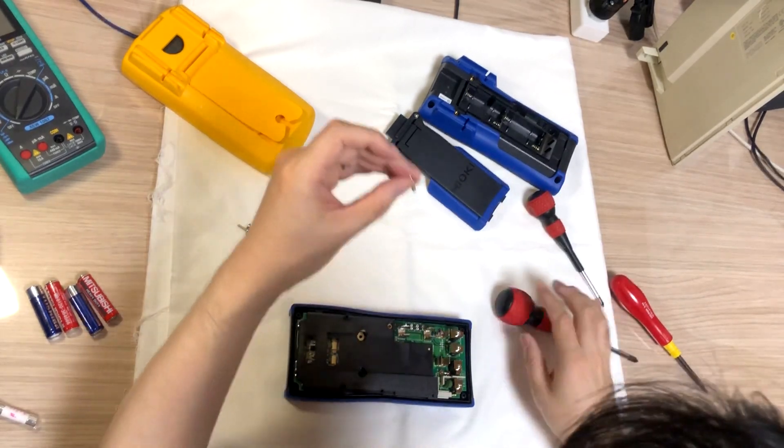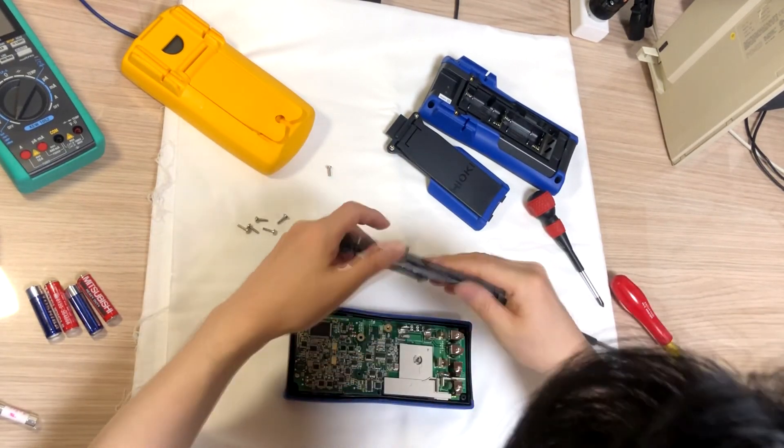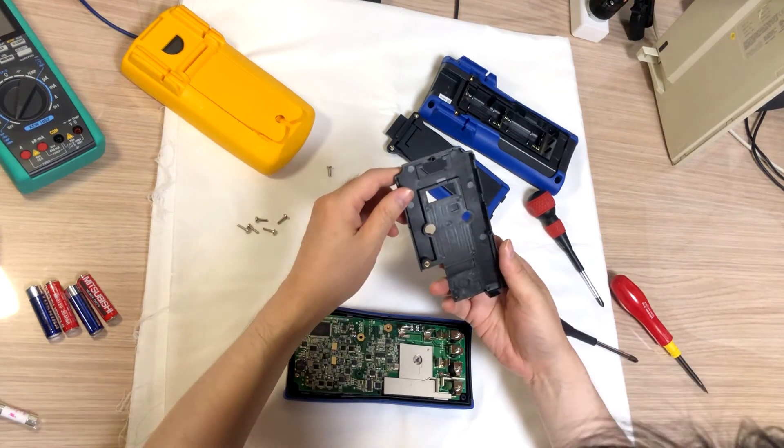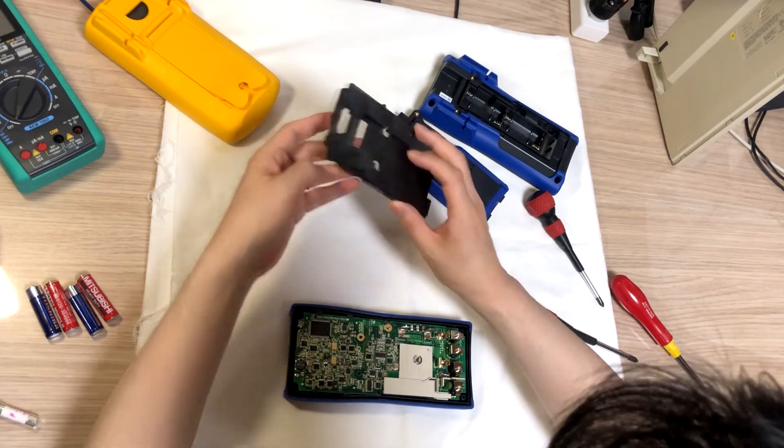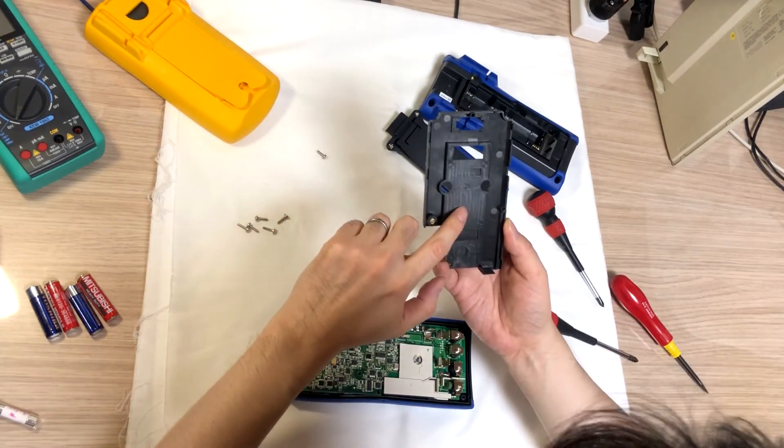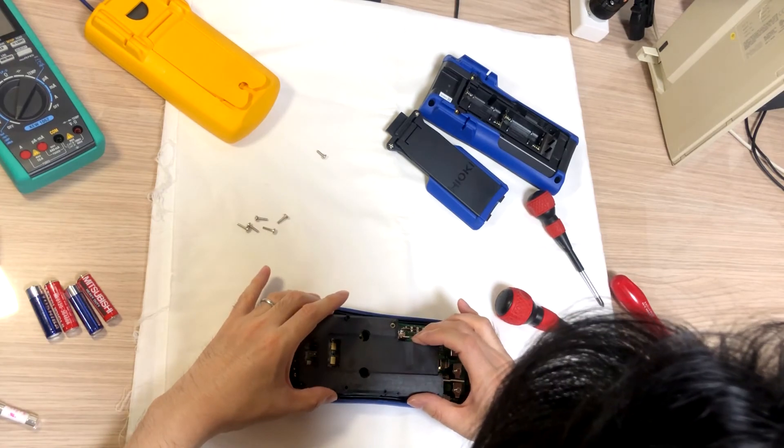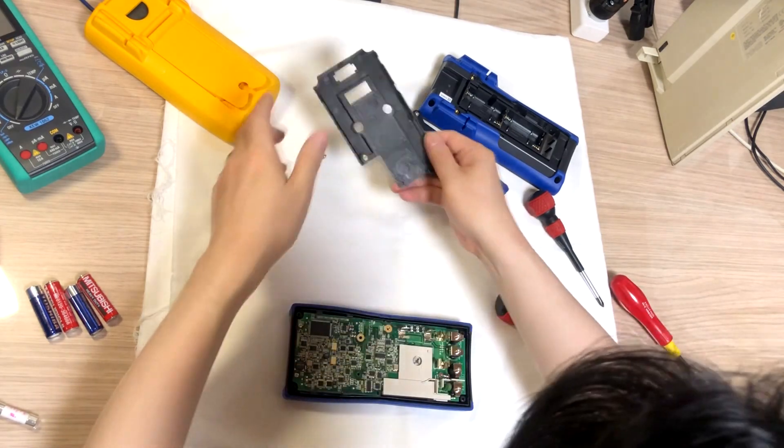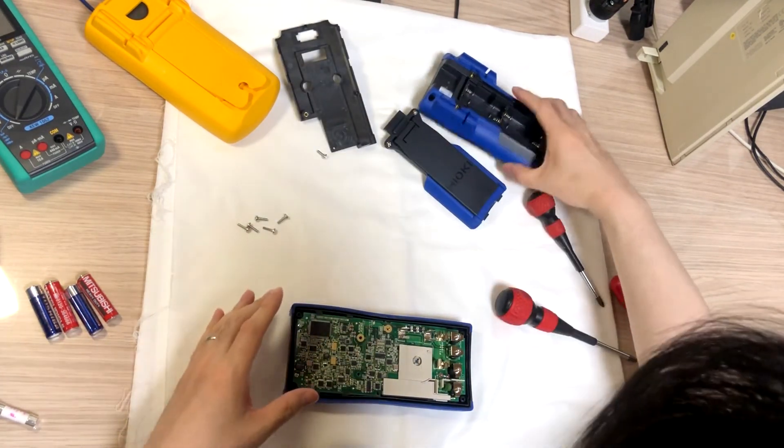And this is metal. Metal screw. It's only covering, and doesn't have any sealed. Doesn't have any sealed.